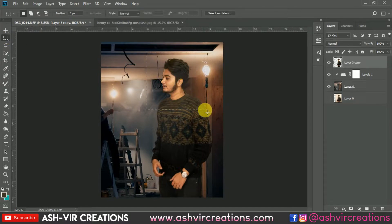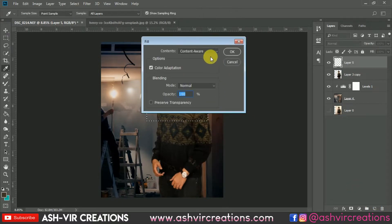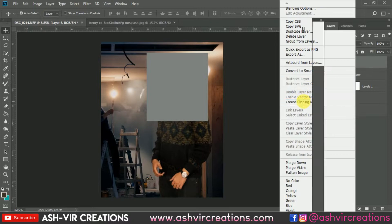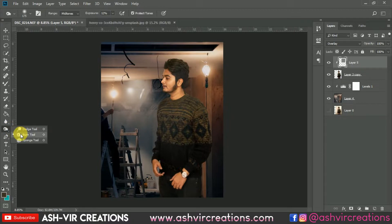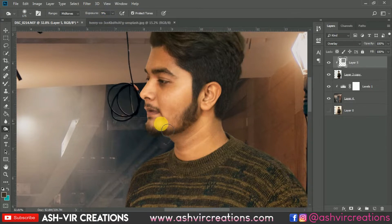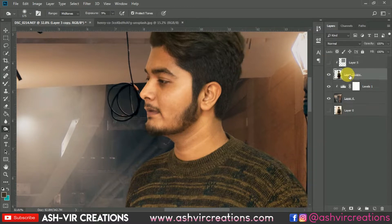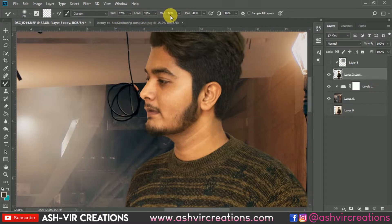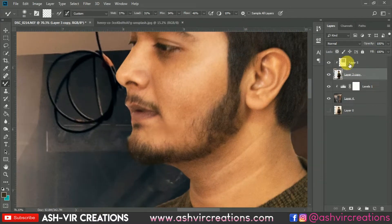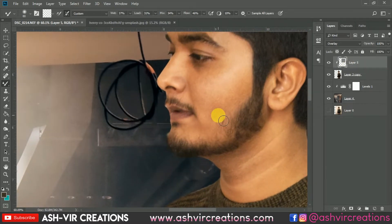Now we're gonna do dodge and burn on the face region. Select the Marker tool, right-click, create a new layer, and fill it with 50% gray. Press Ctrl+D to deselect, create a clipping mask to the layer below, and change the blending mode to Overlay. Select the Burn tool, set exposure to around 9%, and apply a little burning on this area. Then select the Mixer Brush tool to smooth the skin — set Wet to 37, Load to 31, Mix to 34%, Flow to 46%, and gently smooth the skin on the face. Don't add too much smoothening or the photograph will look unnatural.